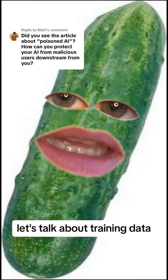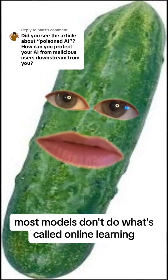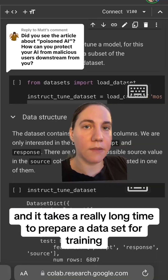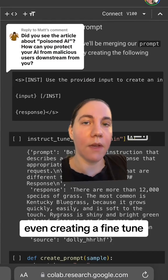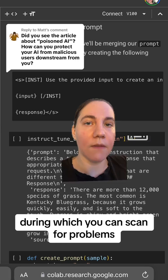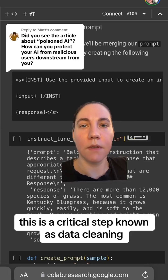Hey, got a minute? Let's talk about training data. Most models don't do what's called online learning, and it takes a really long time to prepare a dataset for training. Even creating a fine-tune means doing a lot of data processing, during which you can scan for problems, malicious input, and other issues. This is a critical step known as data cleaning.